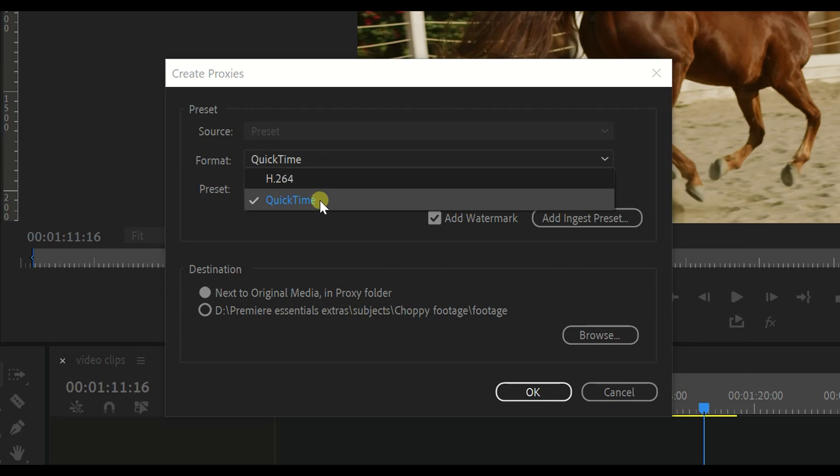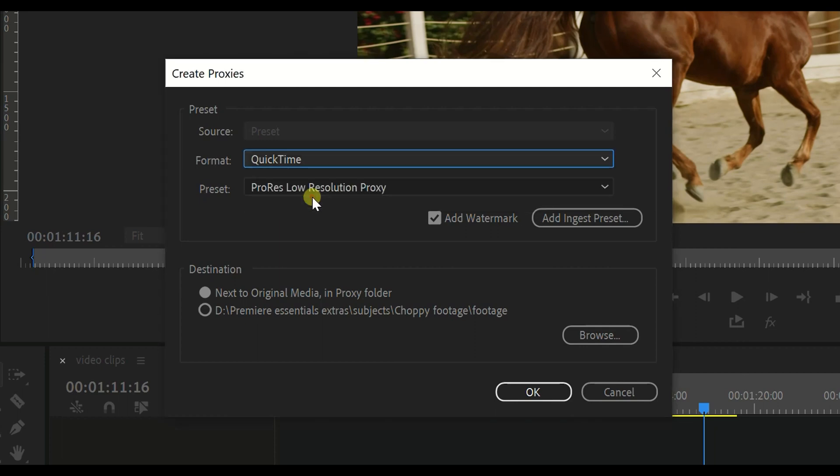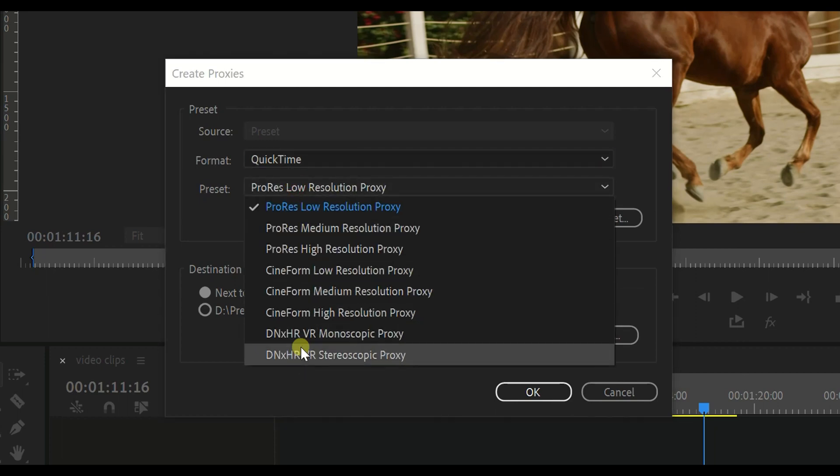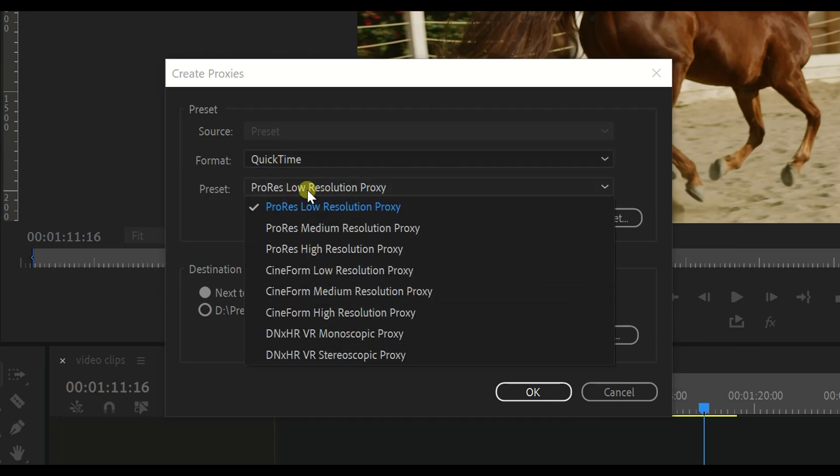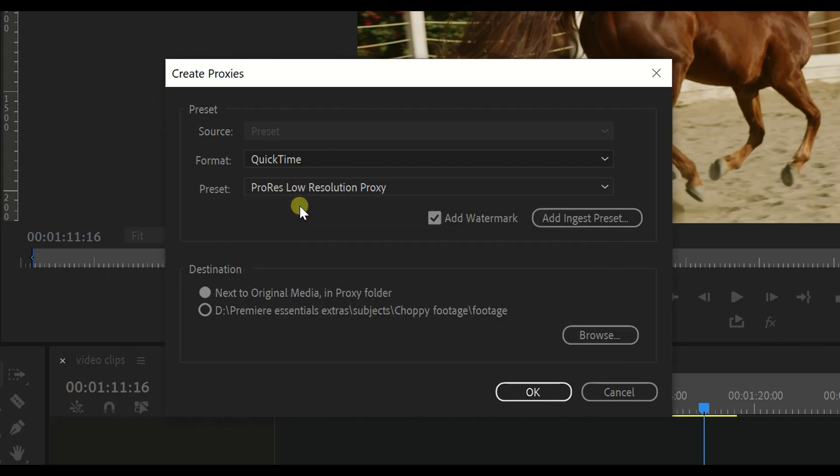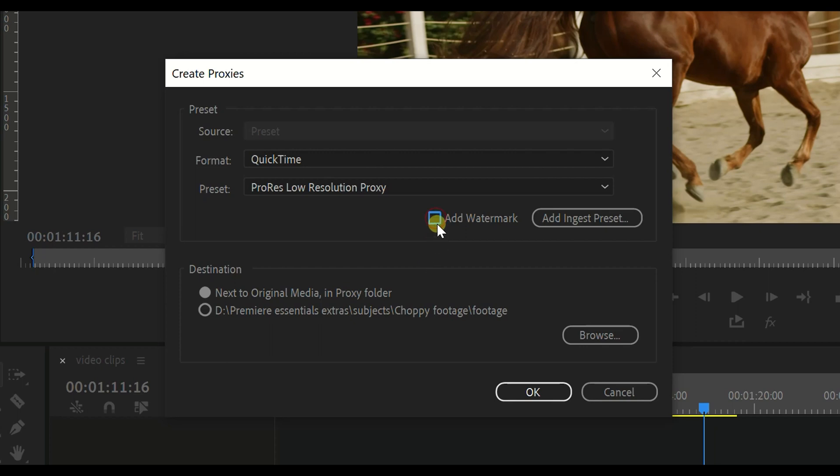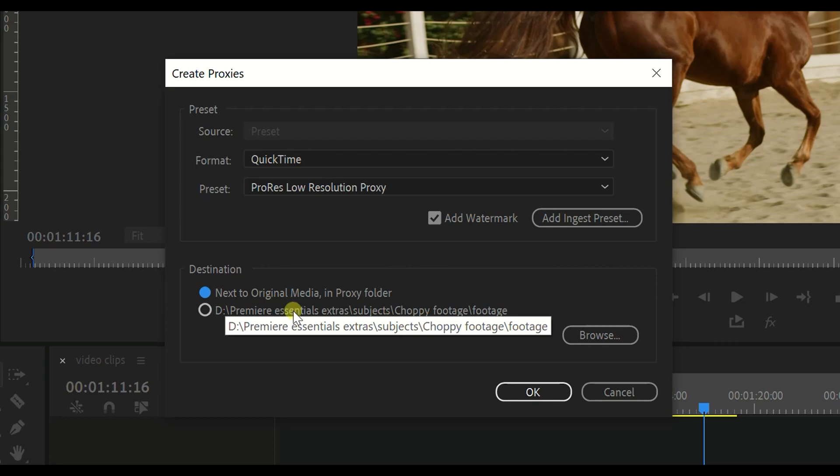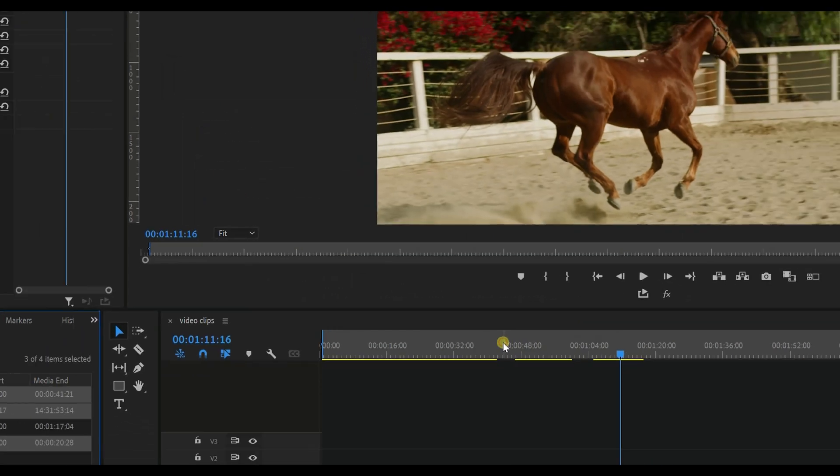I suggest you click on QuickTime and these options here are different presets. So we're going to do ProRes low resolution proxy, and also check on add watermark and we'll see why in a little bit later, and then select next to original media in proxy folder. Say okay.